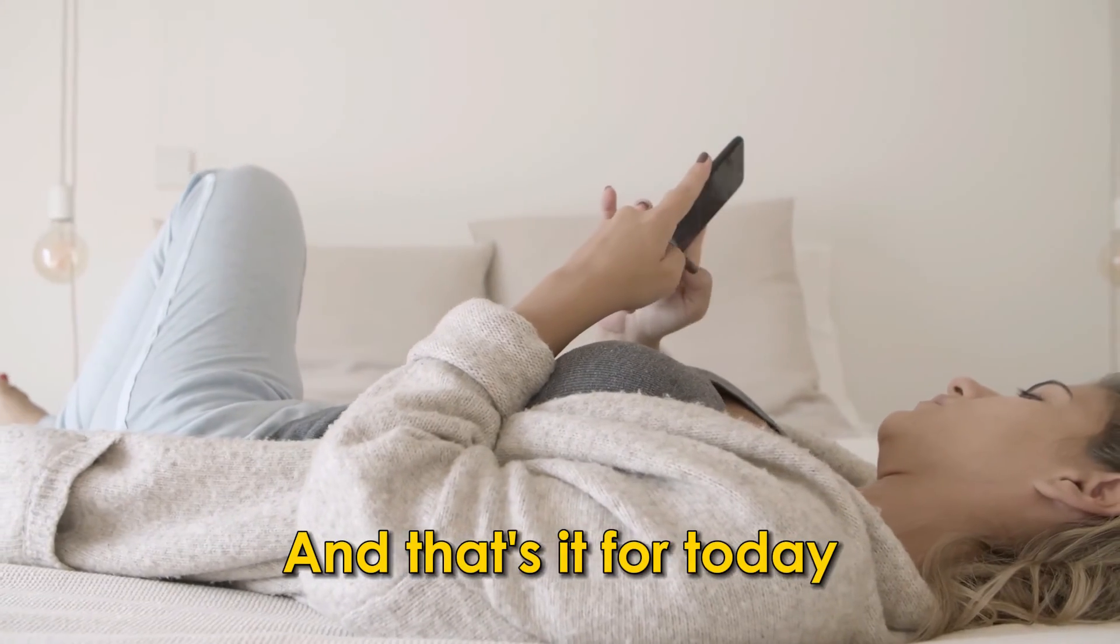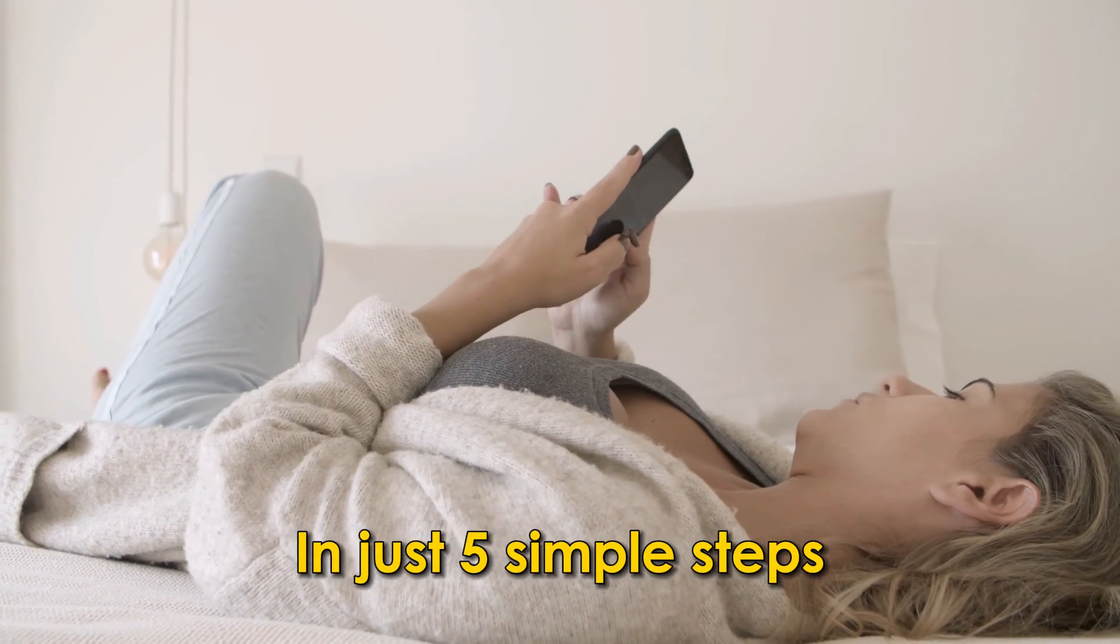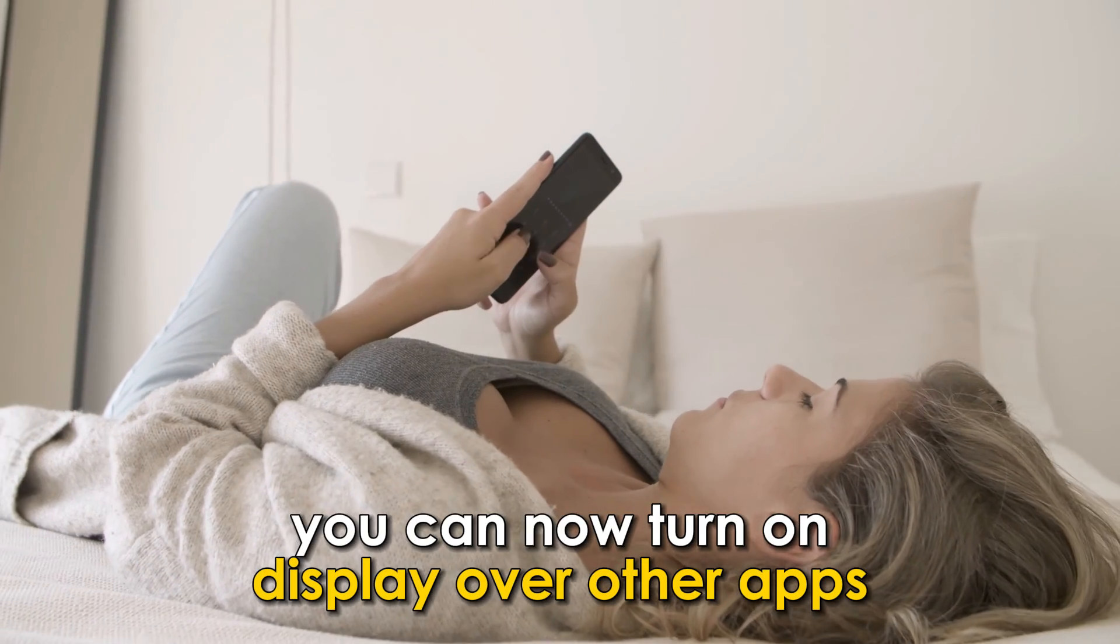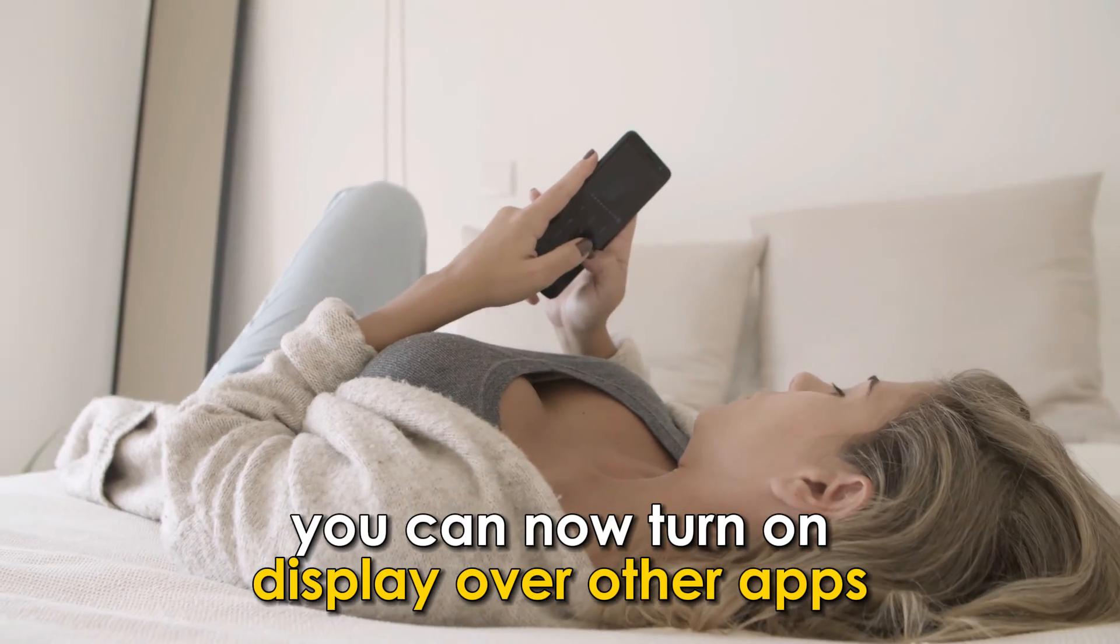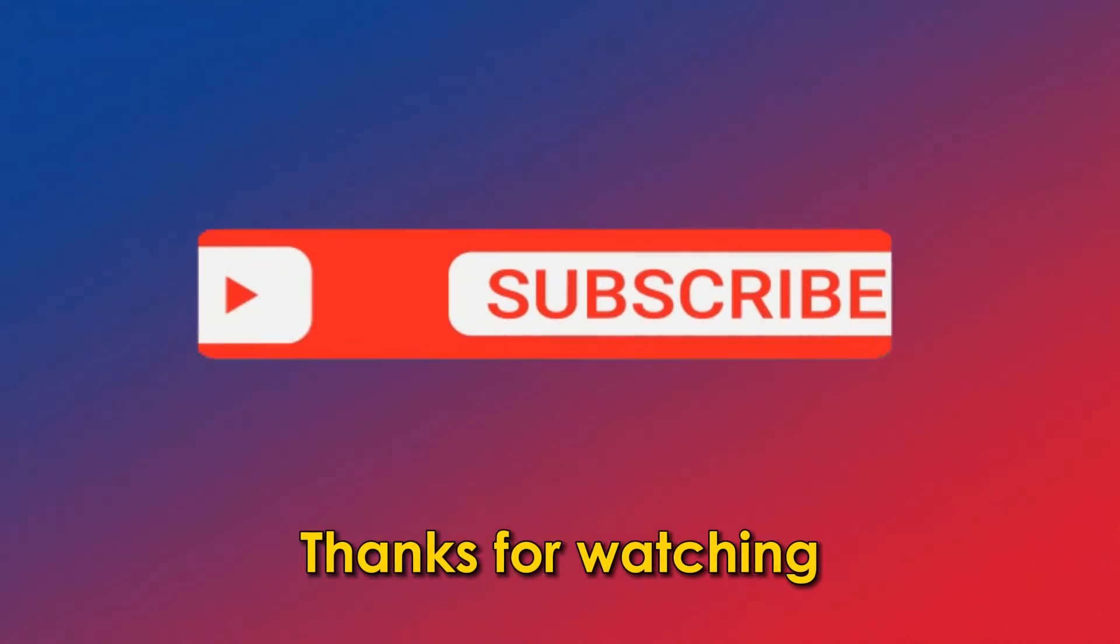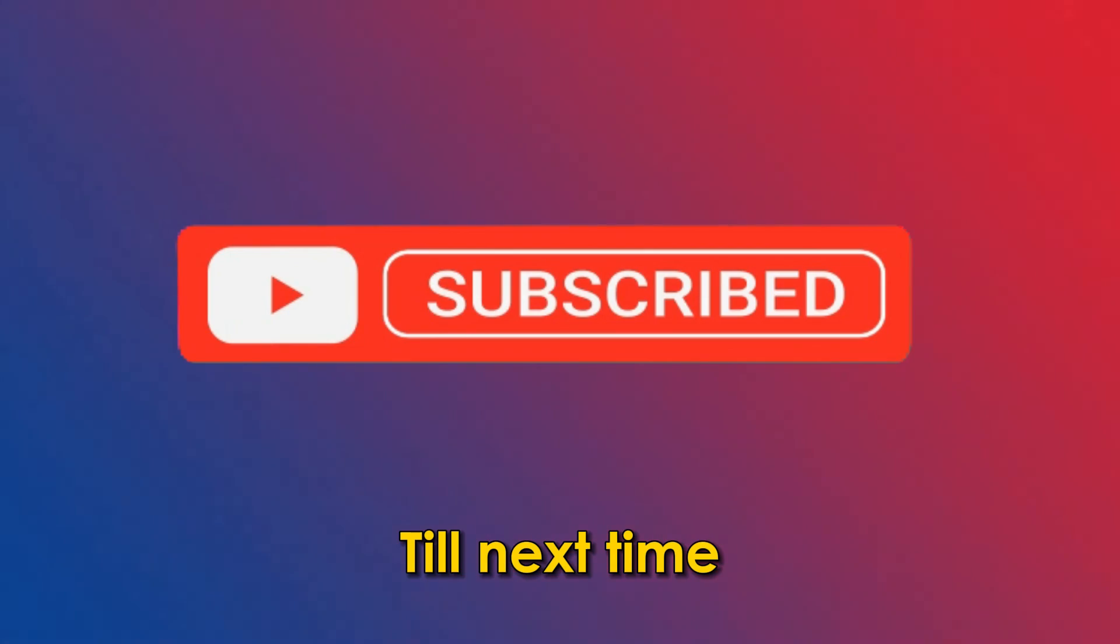And that's it for today. In just five simple steps, you can now turn on Display over other apps. Thanks for watching. Till next time.